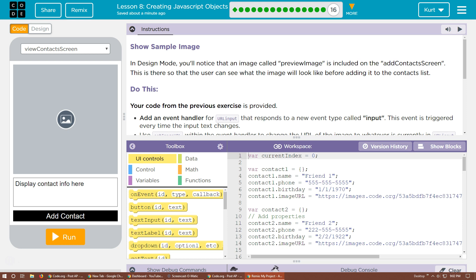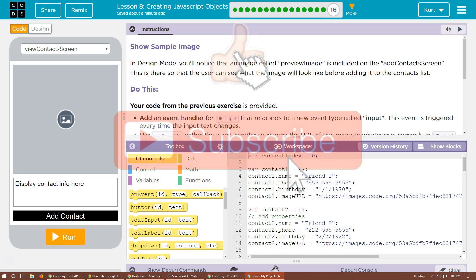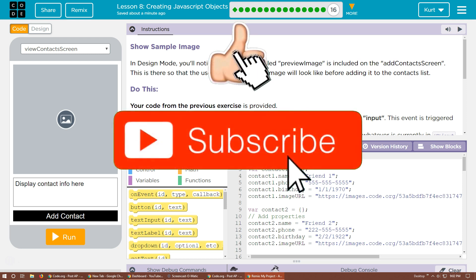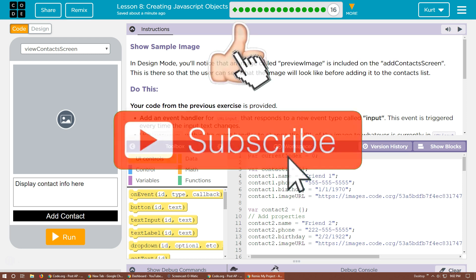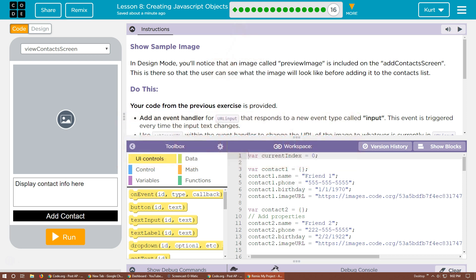In design mode you'll notice that an image called preview image is included on the add contact screen. This is there so the user can see what the image will look like before adding it to the contact list. Do this, your code from the previous exercises provided. So if you got stuck or didn't understand the last exercises you're in trouble, go back and do them carefully. Use my tutorials if you need them.